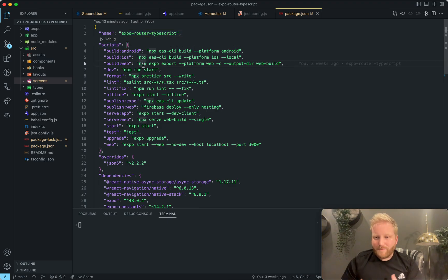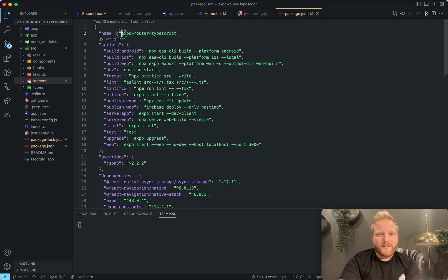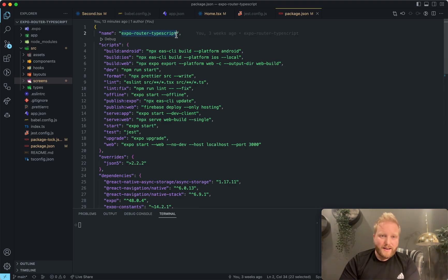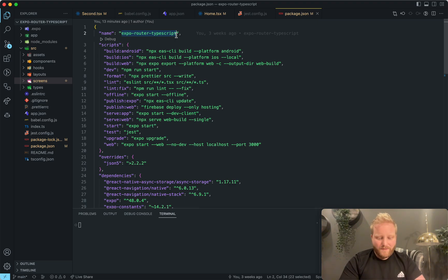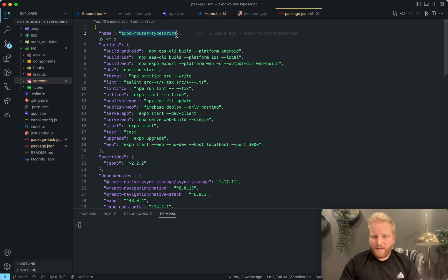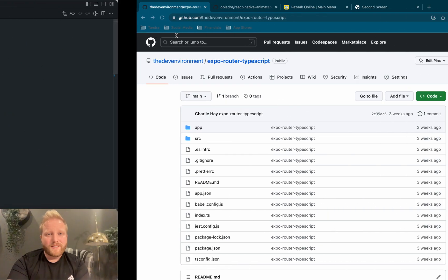Last time we talked about getting started with React Native. And today, we are going to talk about Expo Router, specifically a quick start that I created called Expo Router TypeScript, just because a lot of the current quick starts didn't have TypeScript support, didn't have Jest, didn't have all this stuff configured that just makes this a lot easier to use.